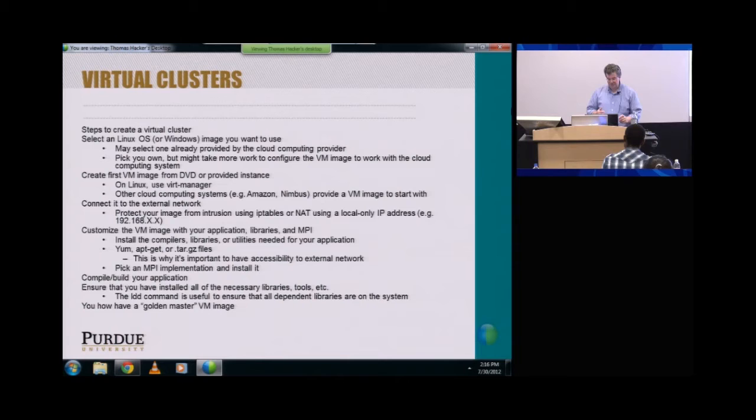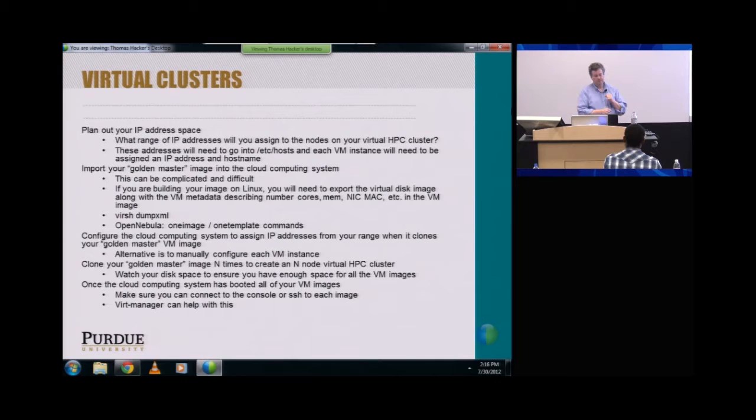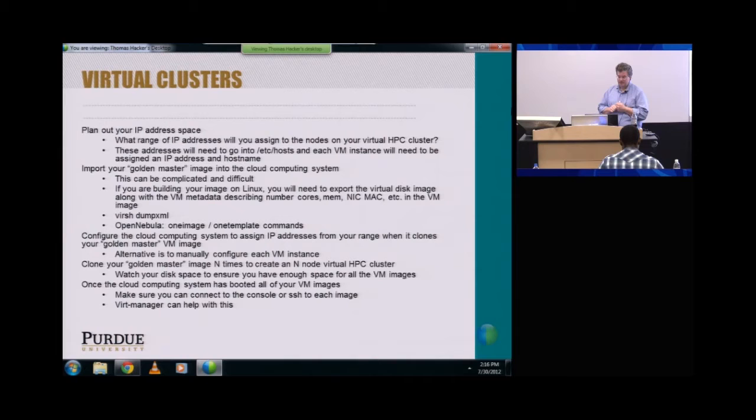What you basically have at this point is a golden master VM image. The next step is to plan out your IP address space for your virtual cluster. You select the range of IP addresses you're going to assign to the nodes in your virtual cluster, and those will go into /etc/hosts. Each VM instance will need to be assigned an IP address and host name.